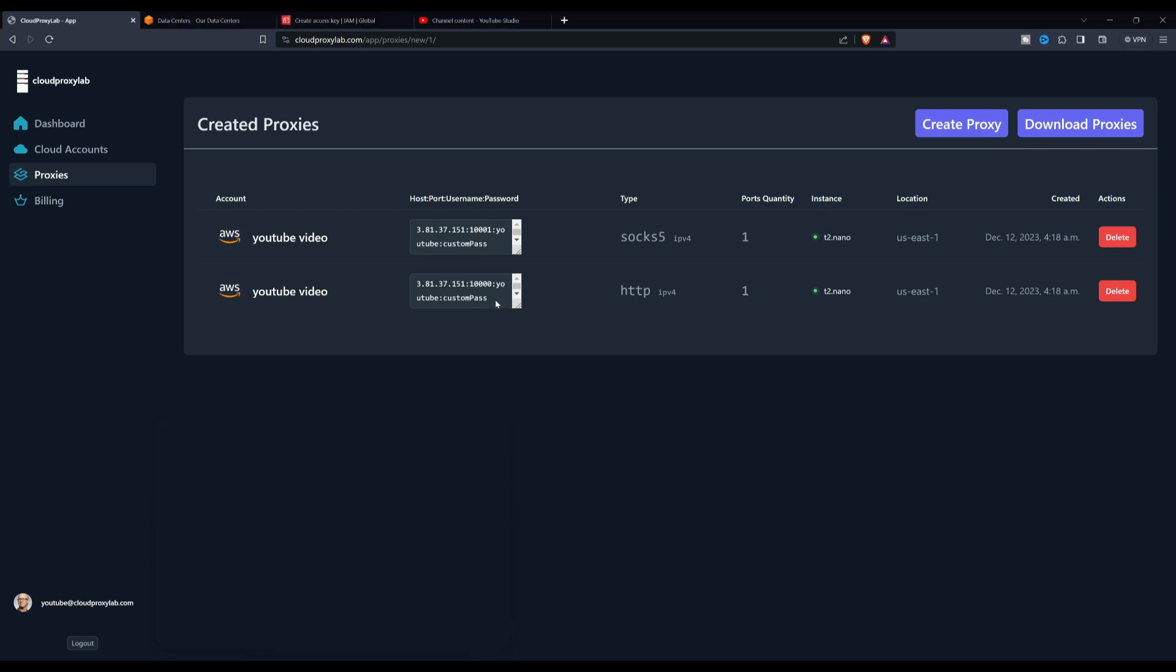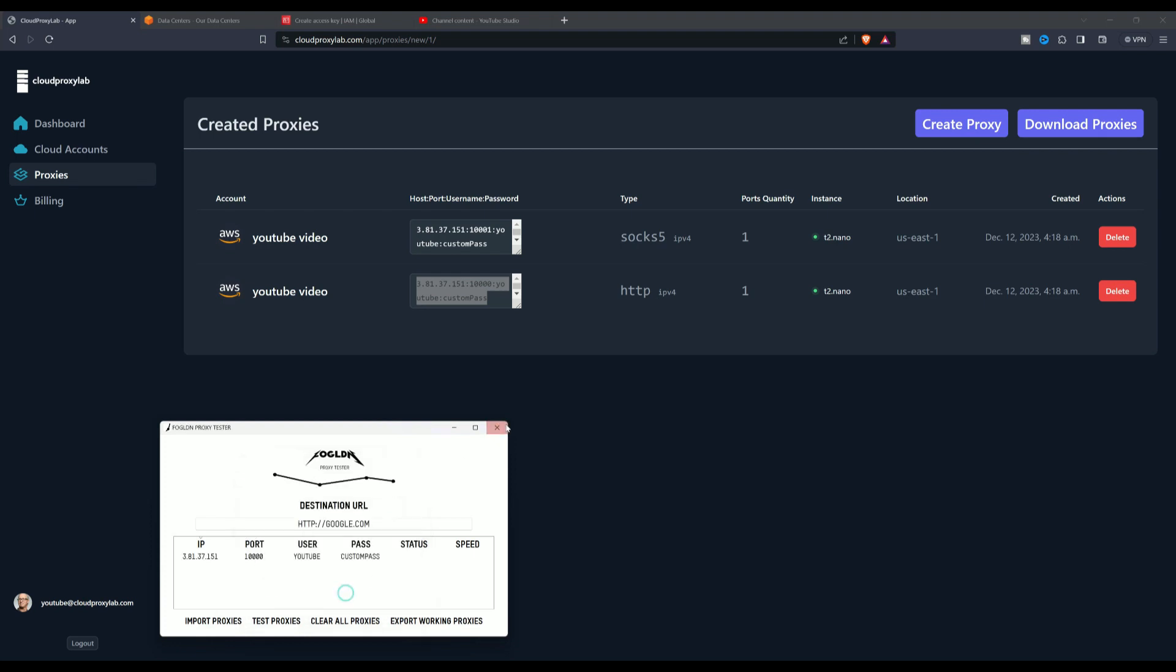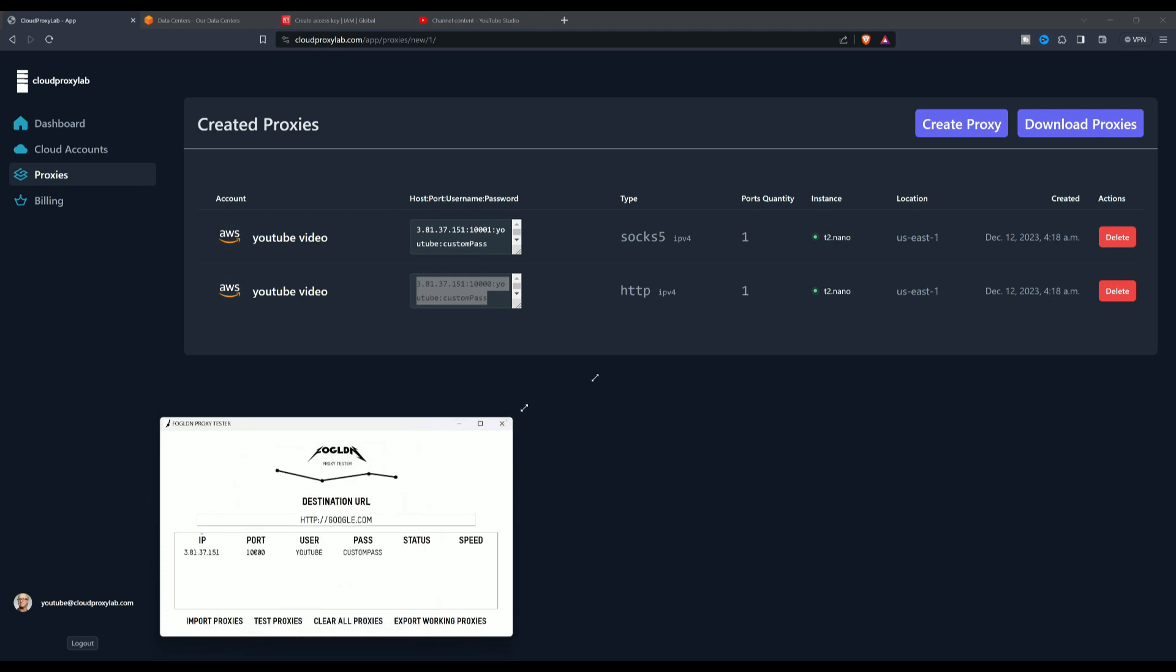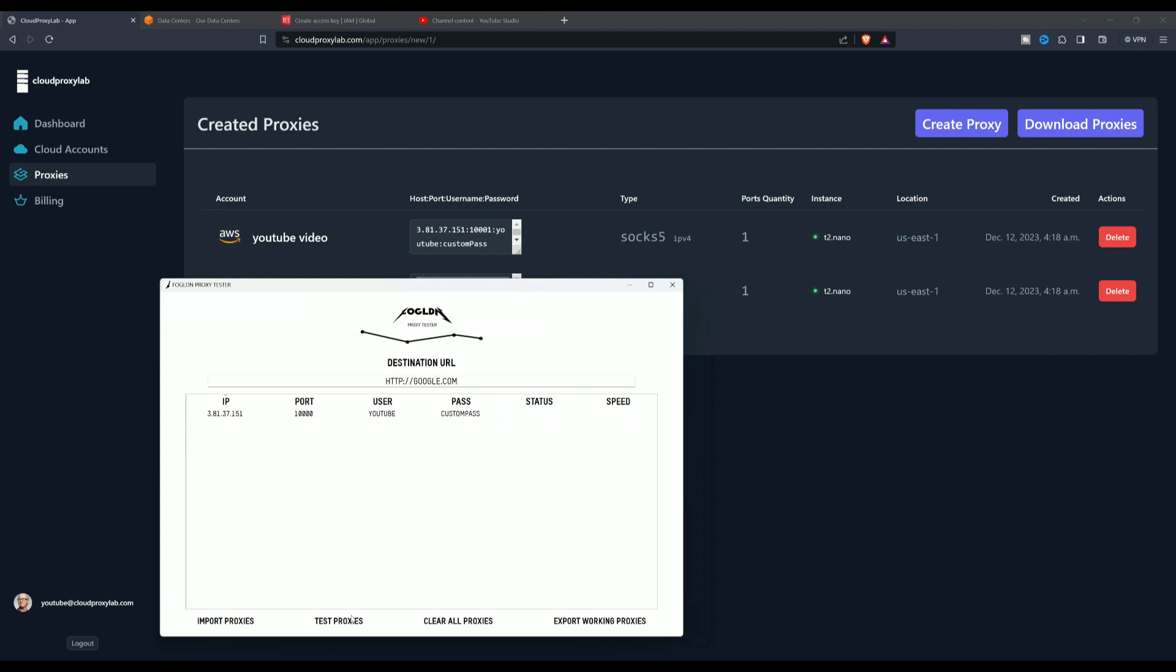Here you can see that the proxy is ready and we can make use of it. In this example, I will make use of this proxy checker so you can see how it works and how easy it was to set it up.